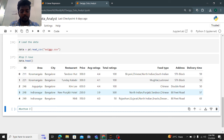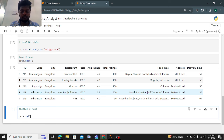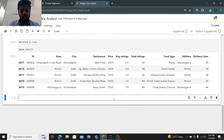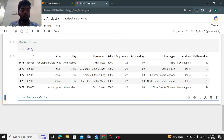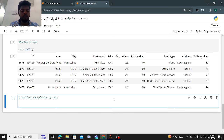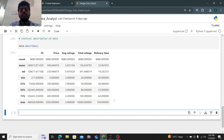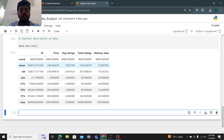For the bottom 5 rows, I'll use data.tail(). These are the bottom 5 rows. Now for a statistical description of the data, I'll use data.describe(). This method is used to find the statistical analysis of numeric columns only — it provides count, mean, standard deviation, minimum value, 25th, 50th, 75th percentile, and maximum value.